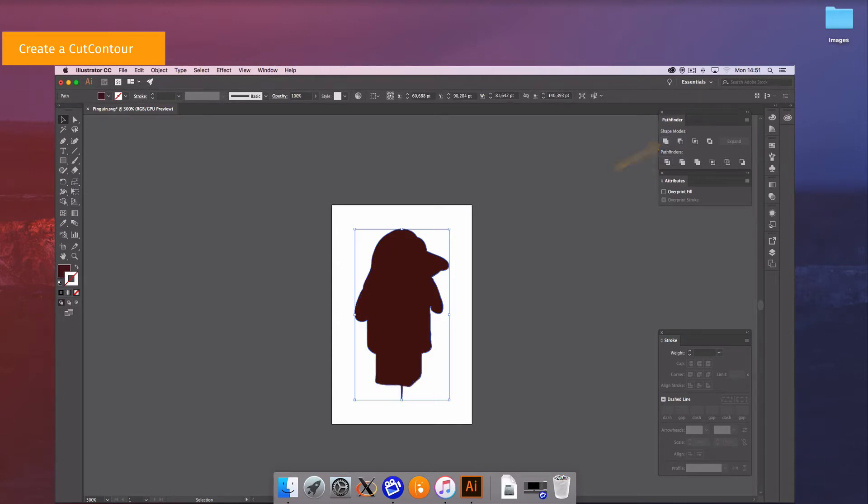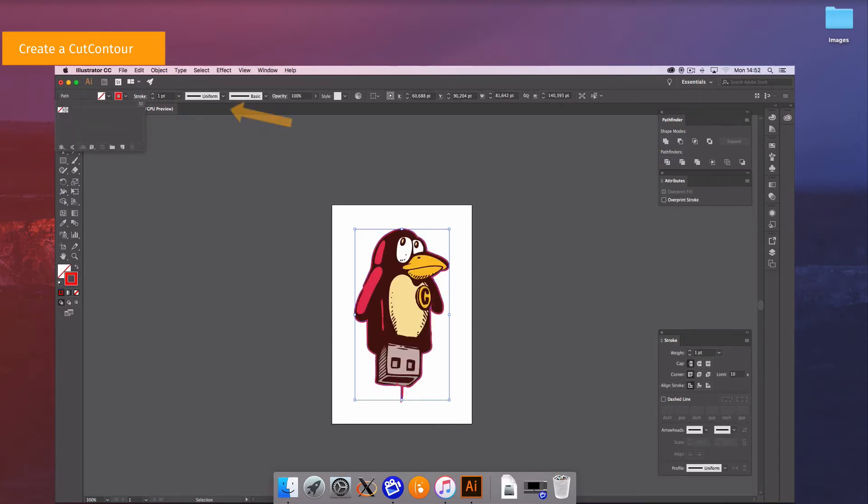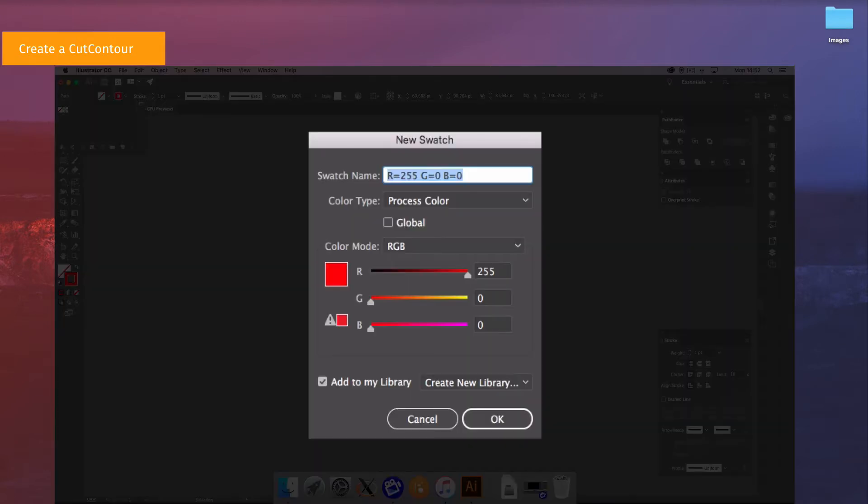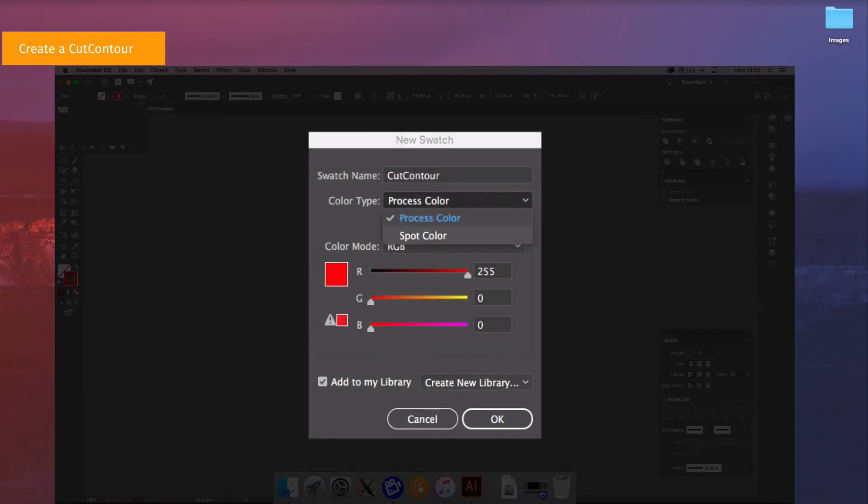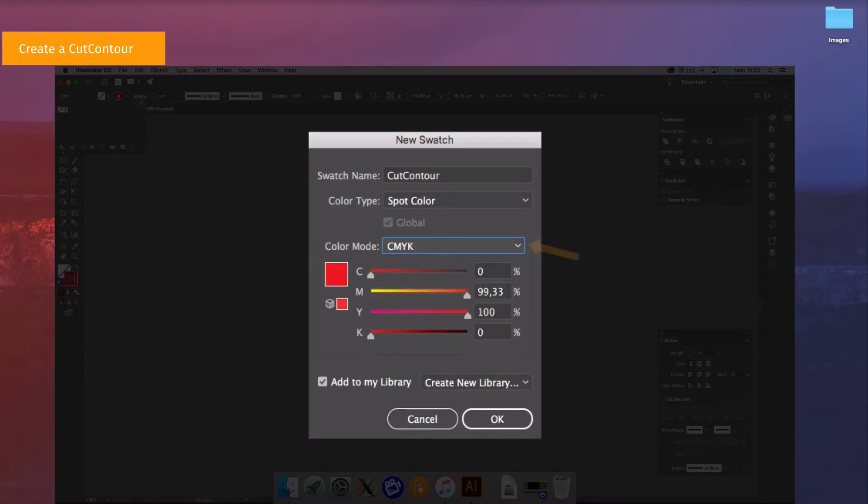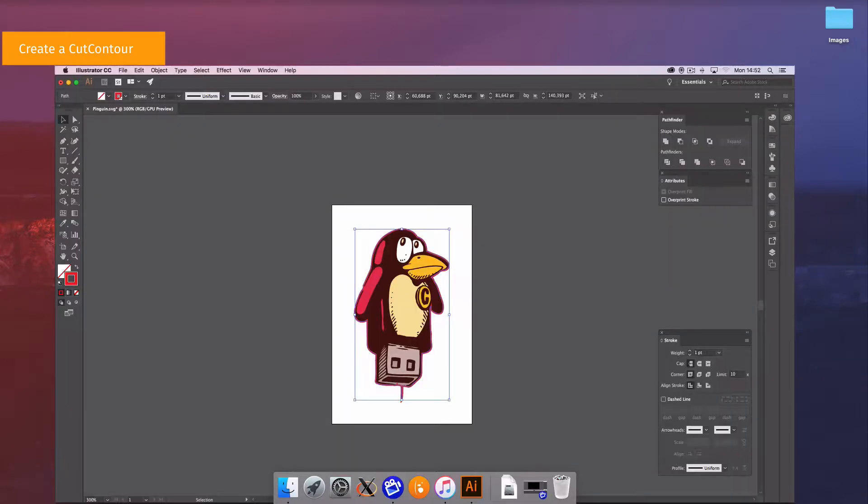After that you can open the new swatch window. The cut contour name is preferred otherwise it will not be automatically detected as a contour. The color used must be set as a CMYK spot color with a value. Also Caldera advises you to use the following settings.